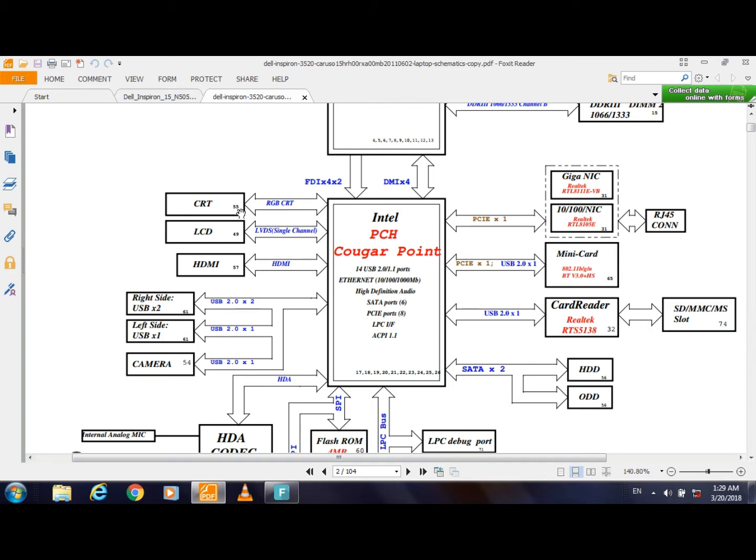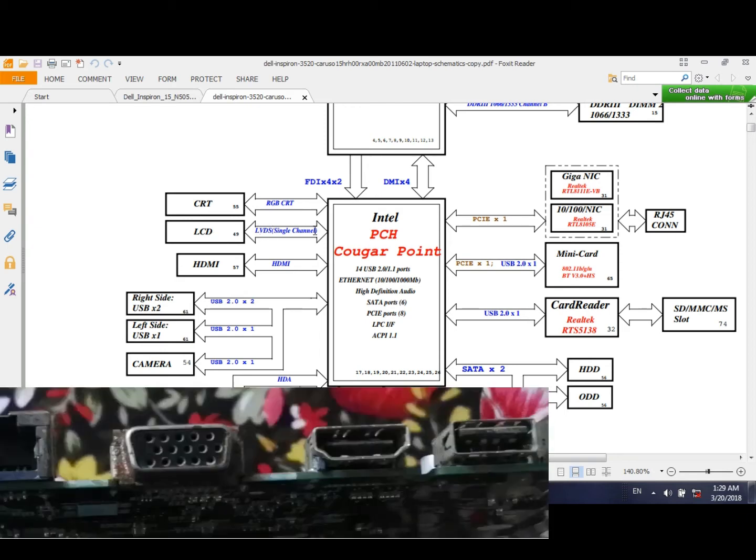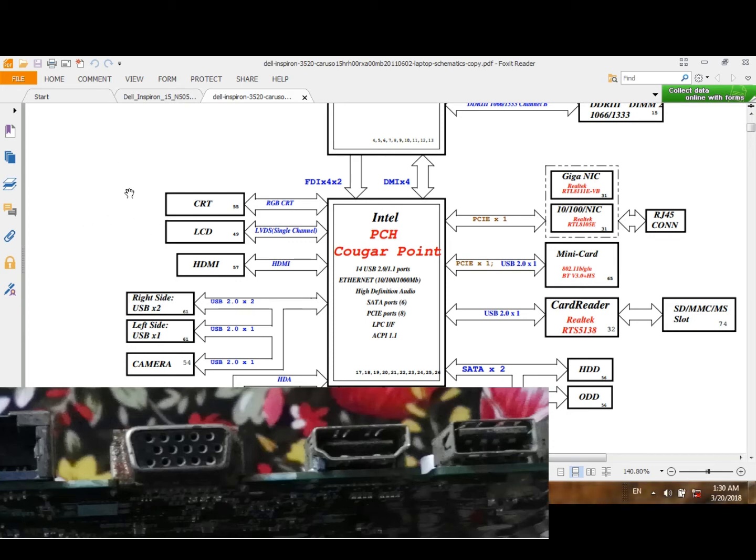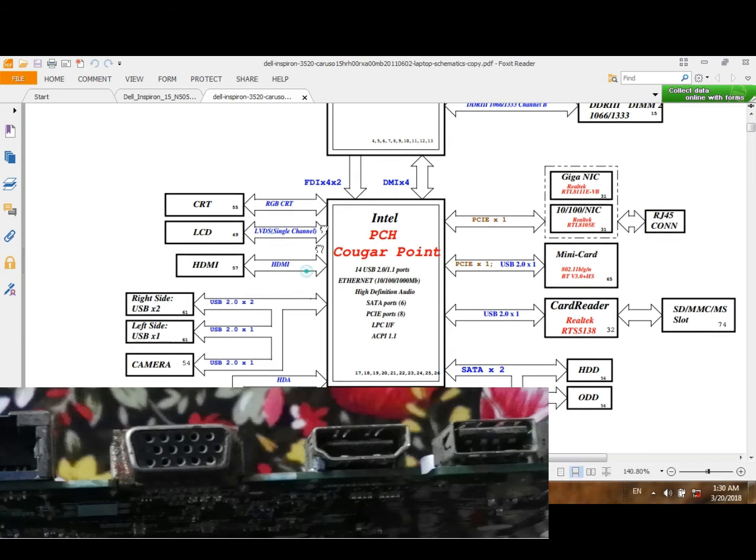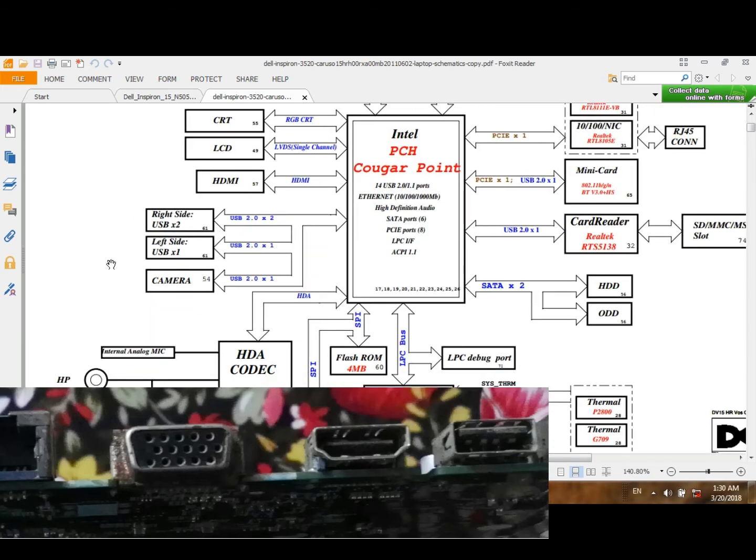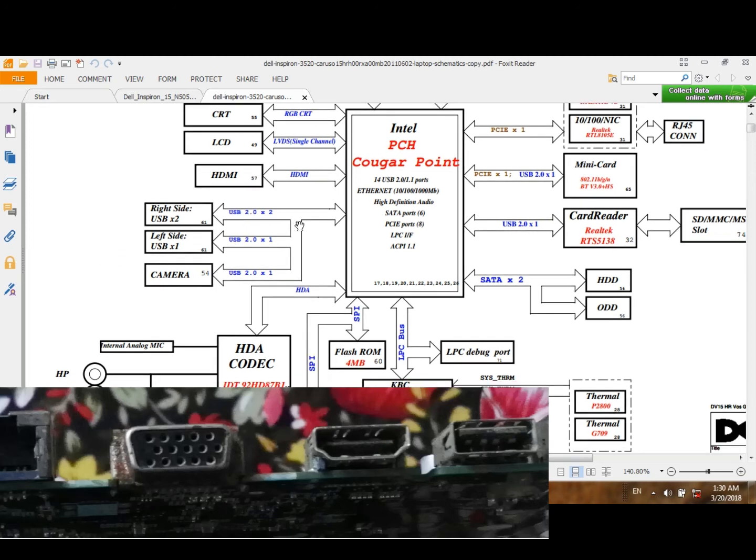From this side, this PCH chip connects also with RGB CRT connector and with LVDS. This is the cable going to the screen, and with HDMI port as you see in this picture. And here it is connected with USB connection and connects with camera also.